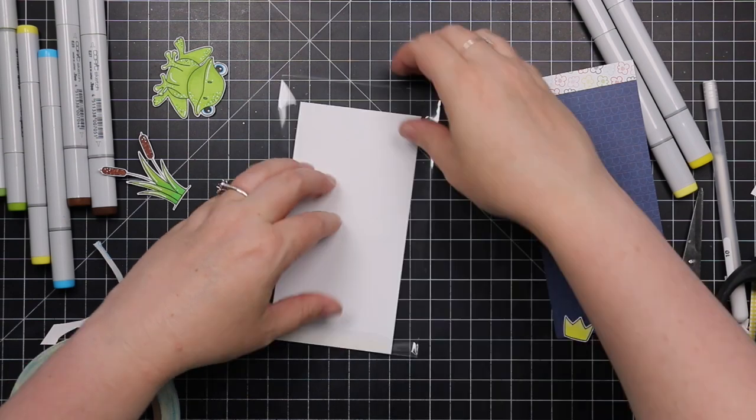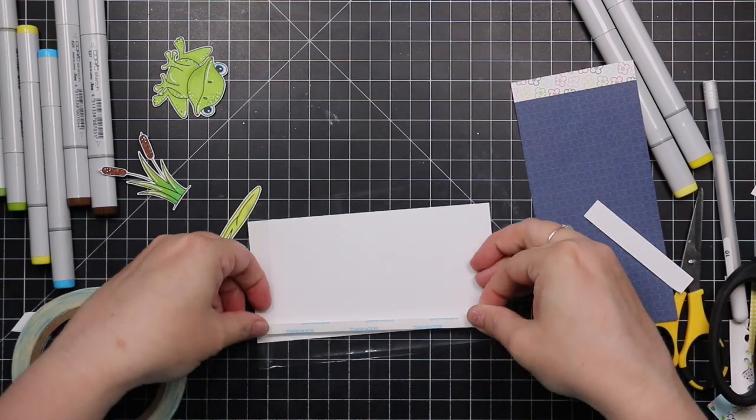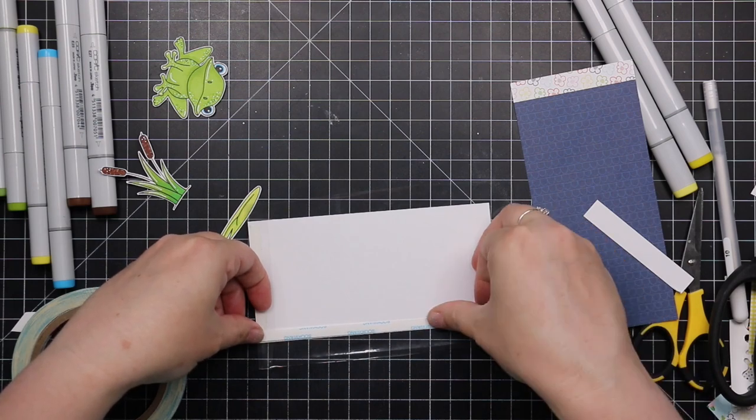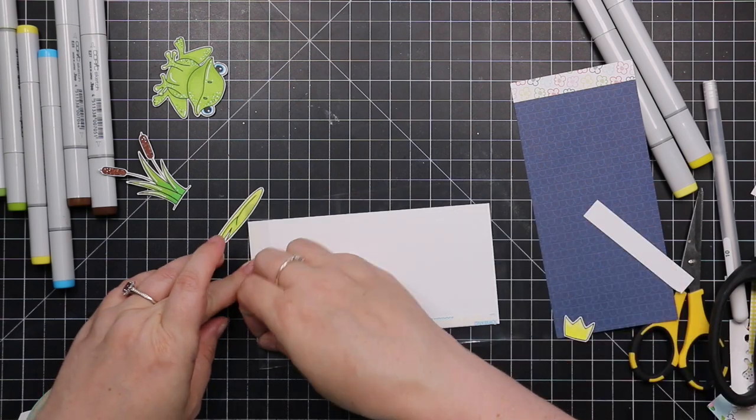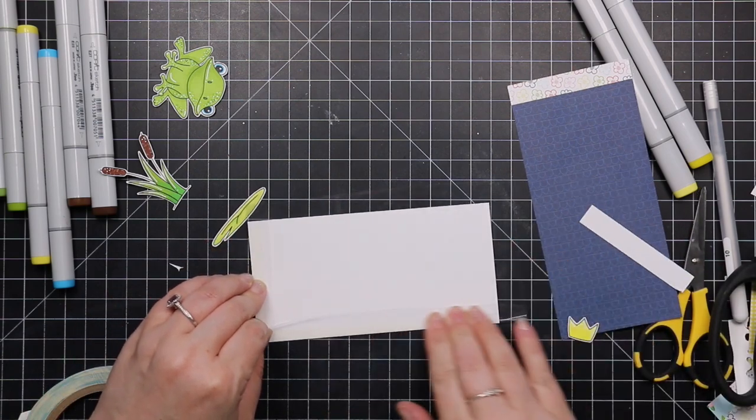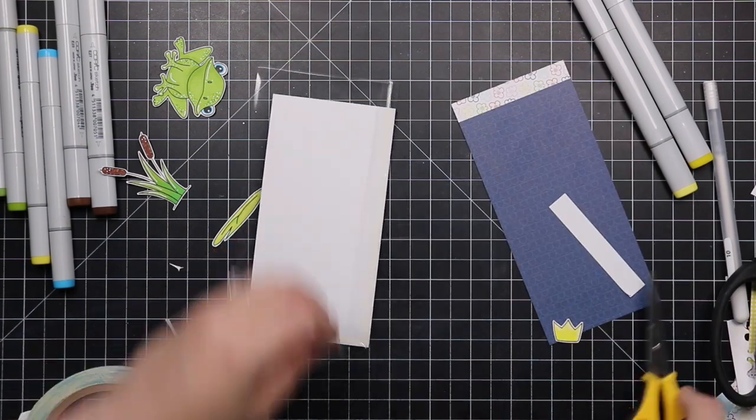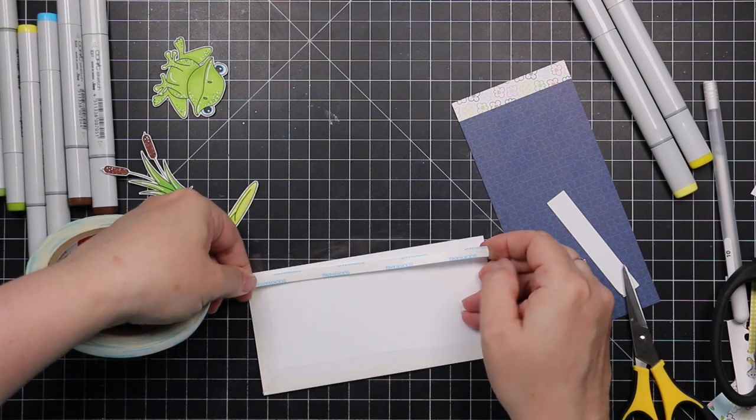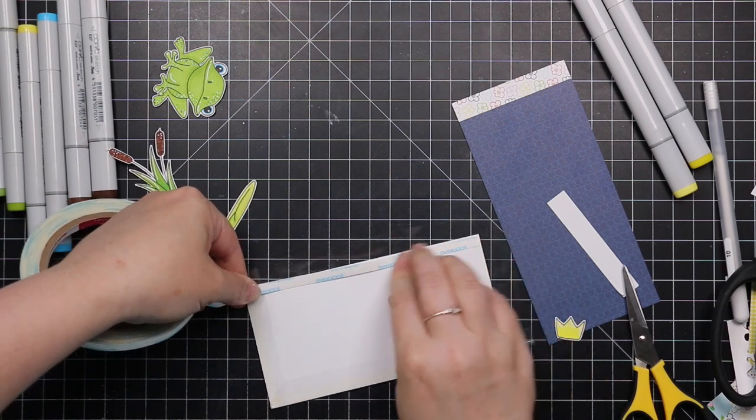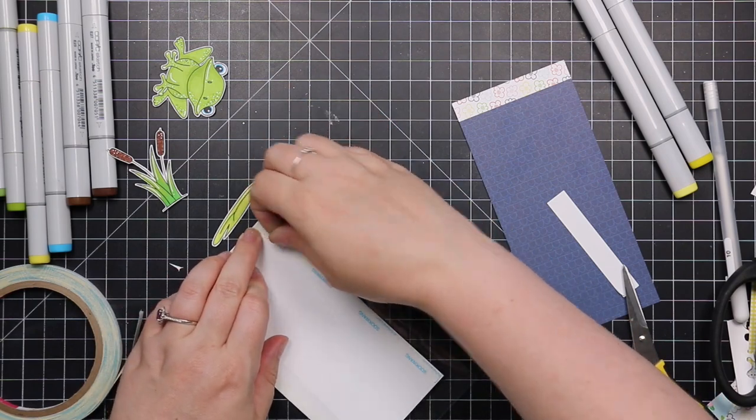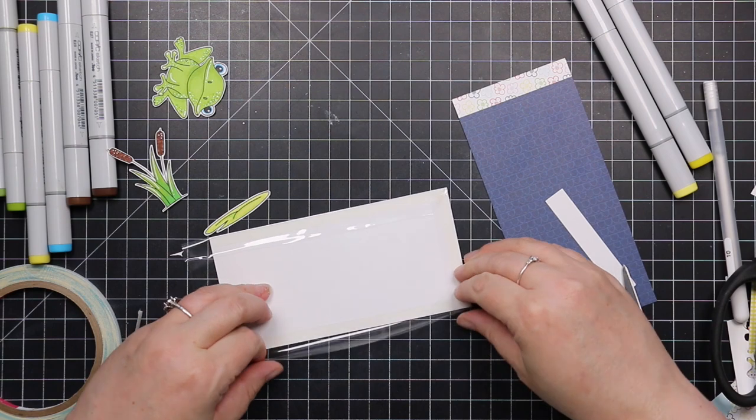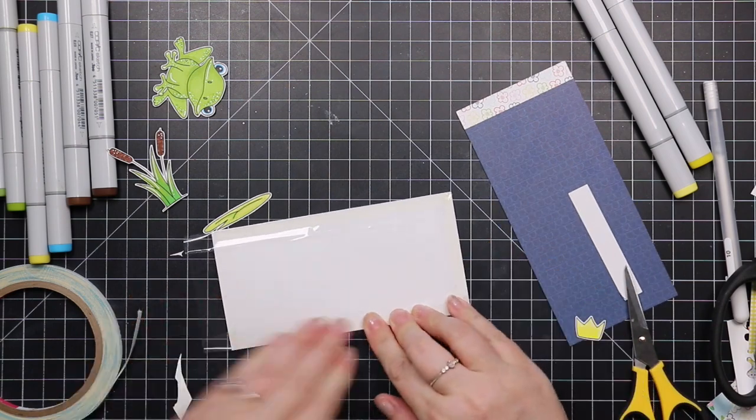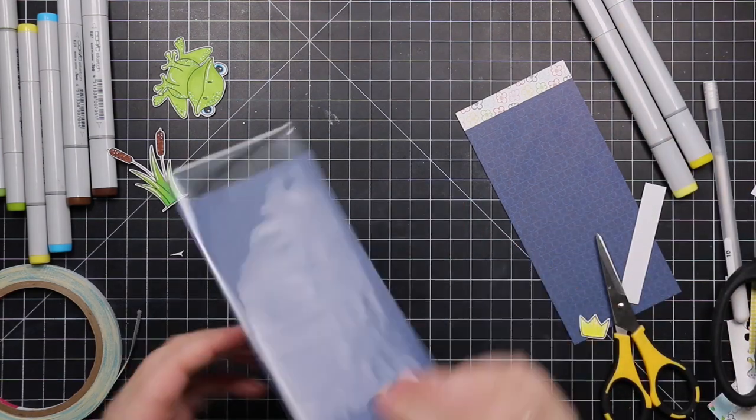And then I started adhering the package to this pattern paper. So I'm just using my score tape. You want a good strong adhesive for things like this, so something like score tape or red line tape. You could use liquid adhesives. It just gets a lot more difficult and a little bit more finicky because liquid adhesives, especially in this sort of thing, can kind of get everywhere. But like a glossy accents or collage medium would work. But this is way easier to use, like a score tape or red line tape.